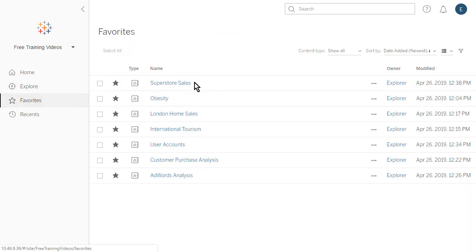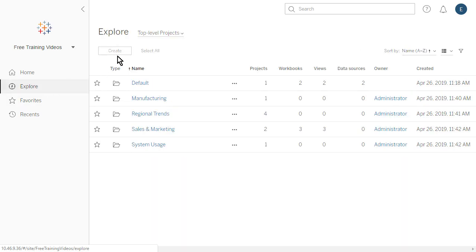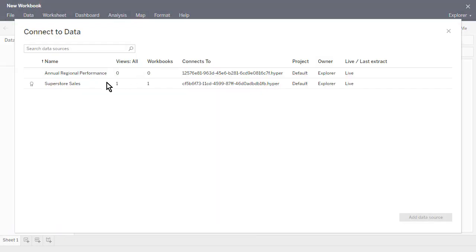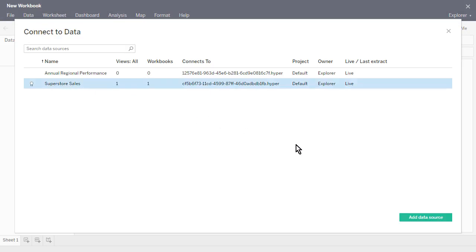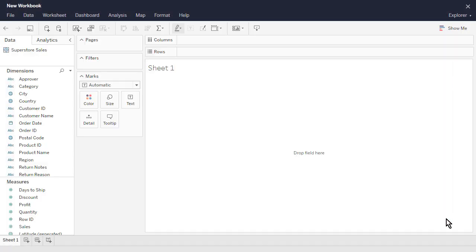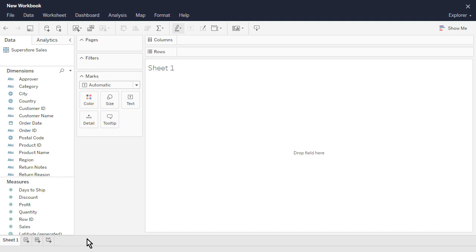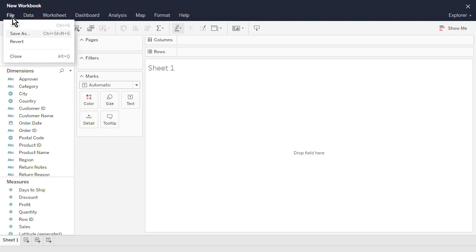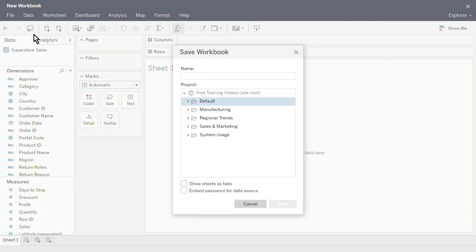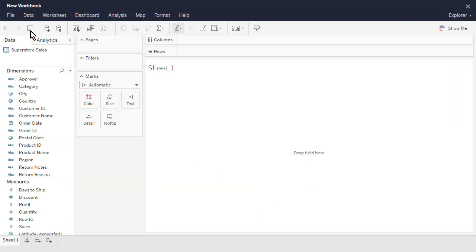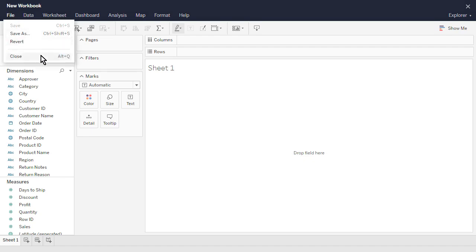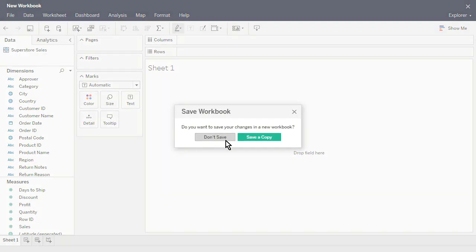To create a new workbook, we tap on Explore and then Create Workbook. We select a published data source for our workbook and then click Add Data Source. We can then build sheets, dashboards, and stories just as we would in Tableau Desktop. We then save our workbook to the project of our choice. To learn more, please watch the video on Web Authoring.